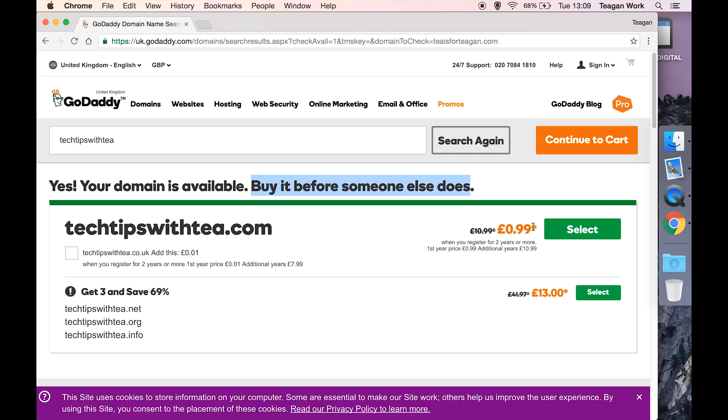GoDaddy tends to have a sale on pretty much year-round, so at the moment you get the first year for 99p but you have to register for two years or more and every additional year is £10.99. So make sure you just check what the conditions are for the sale.